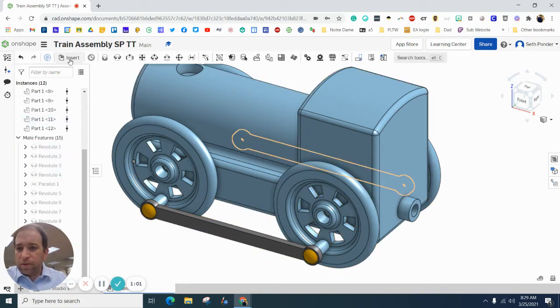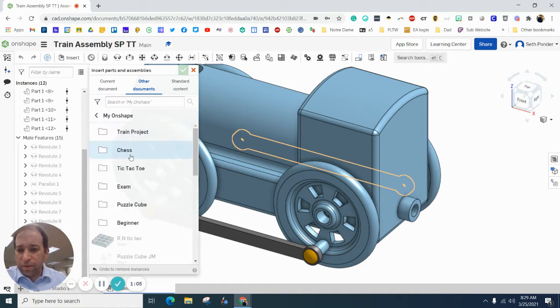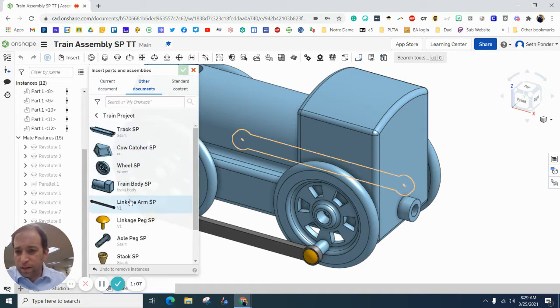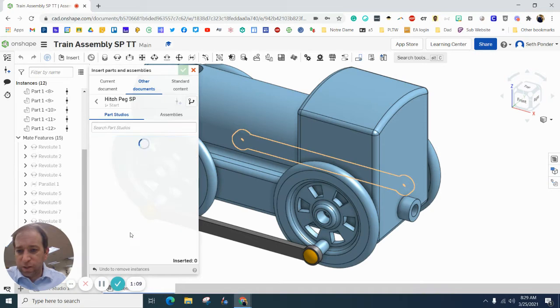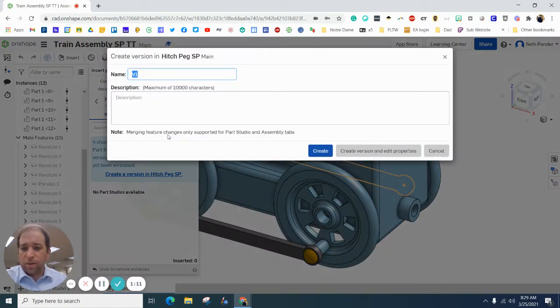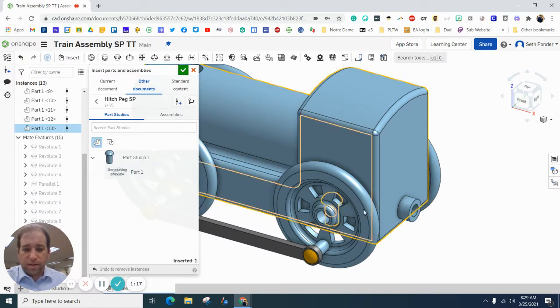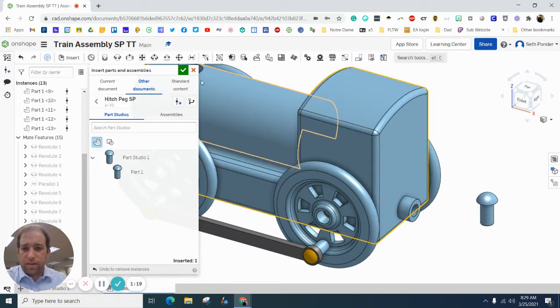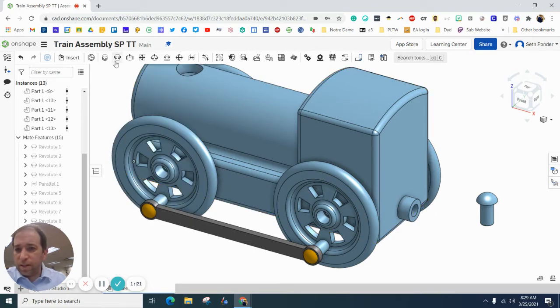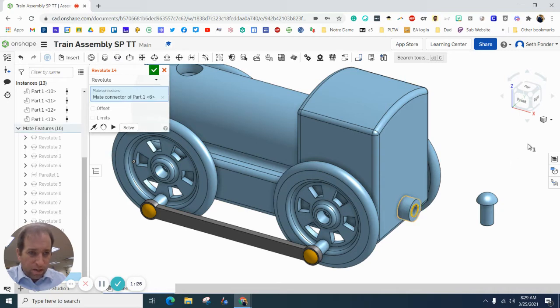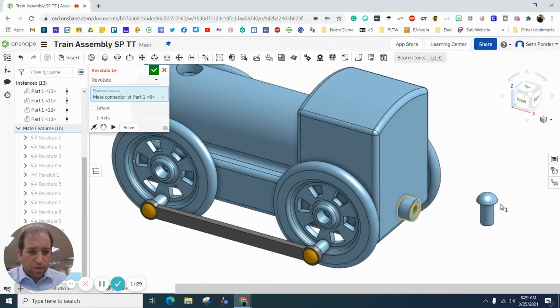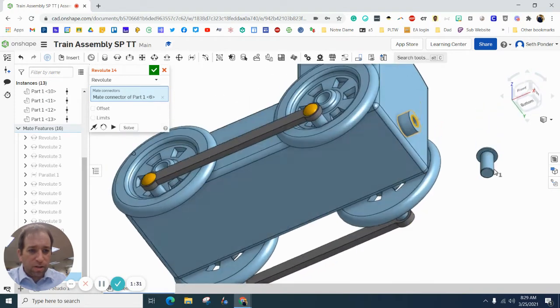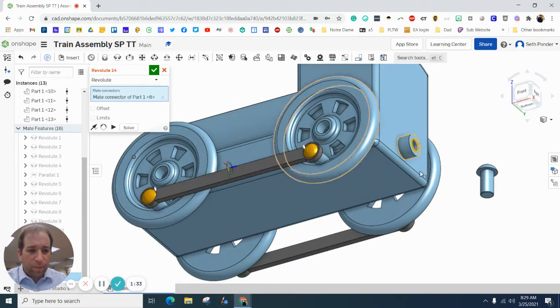Let's go to insert and find another part and find the hitch peg. I'm going to click that, click create. There it is. Hit the green check box. And again, let's click that and right here.